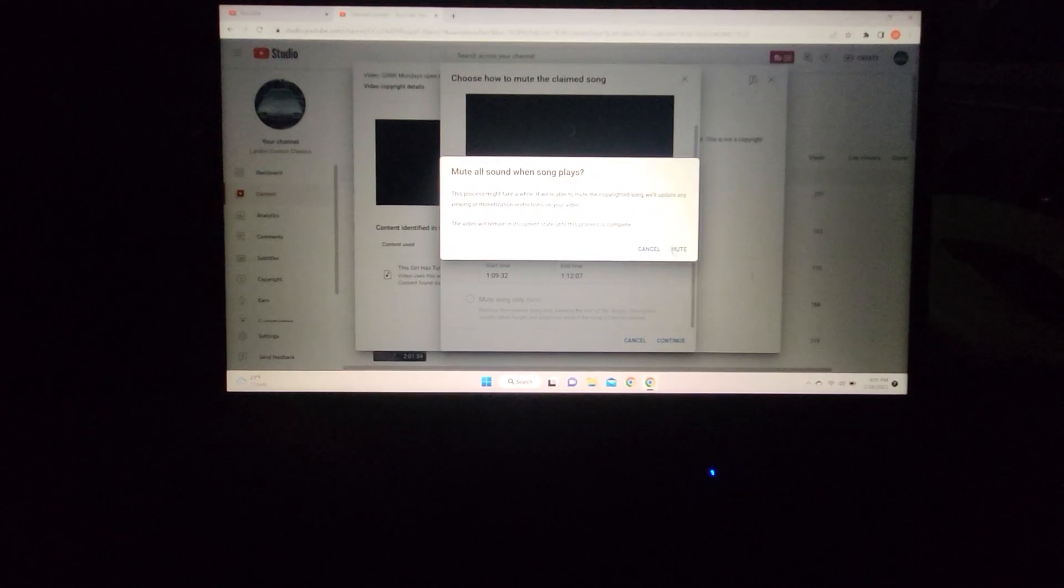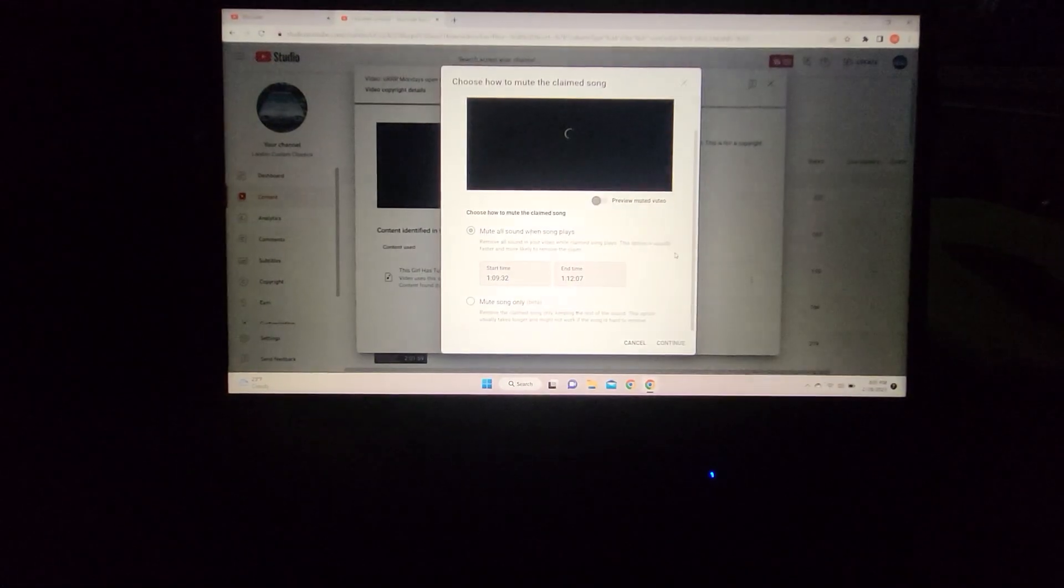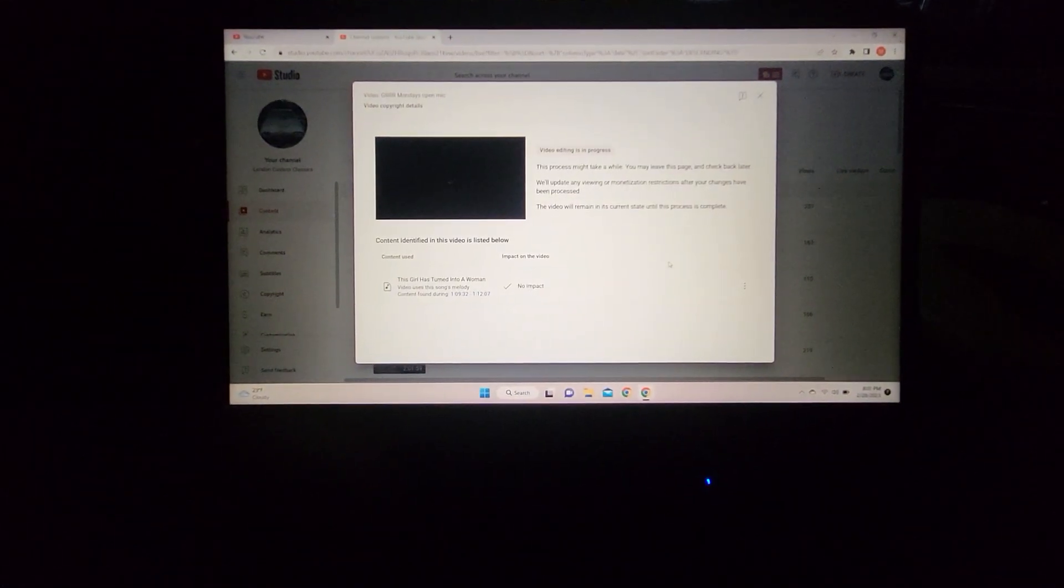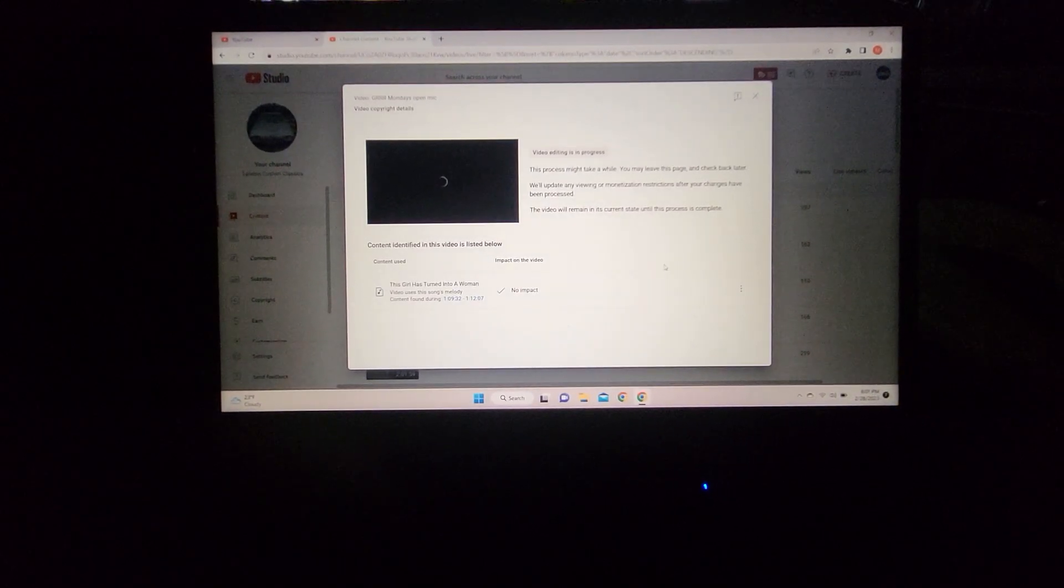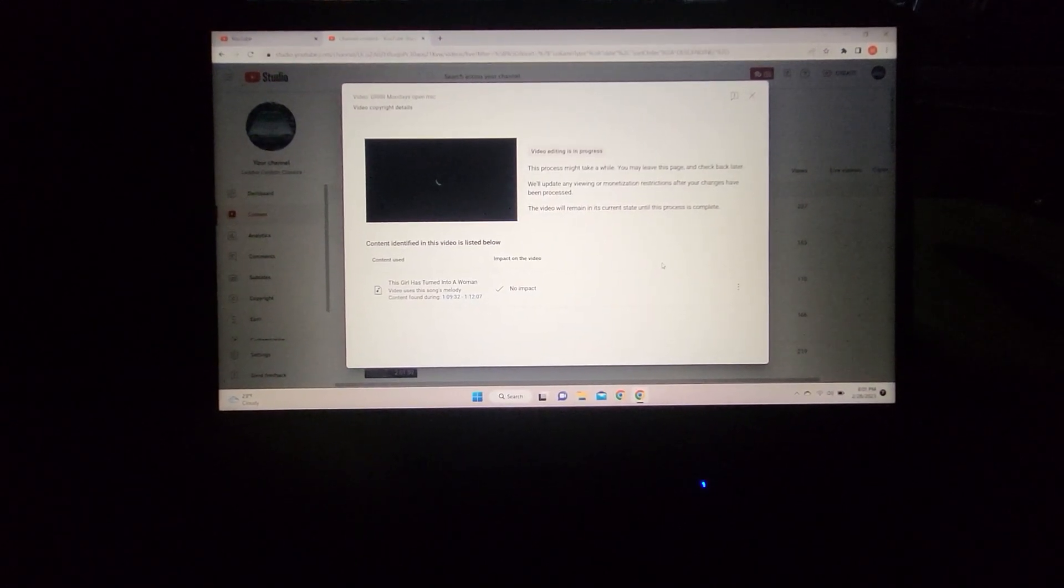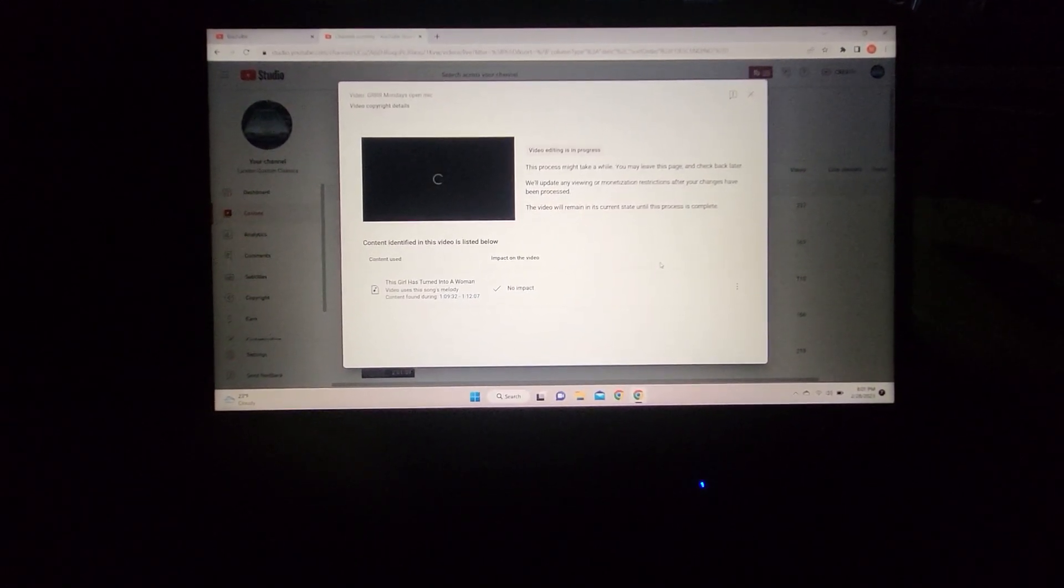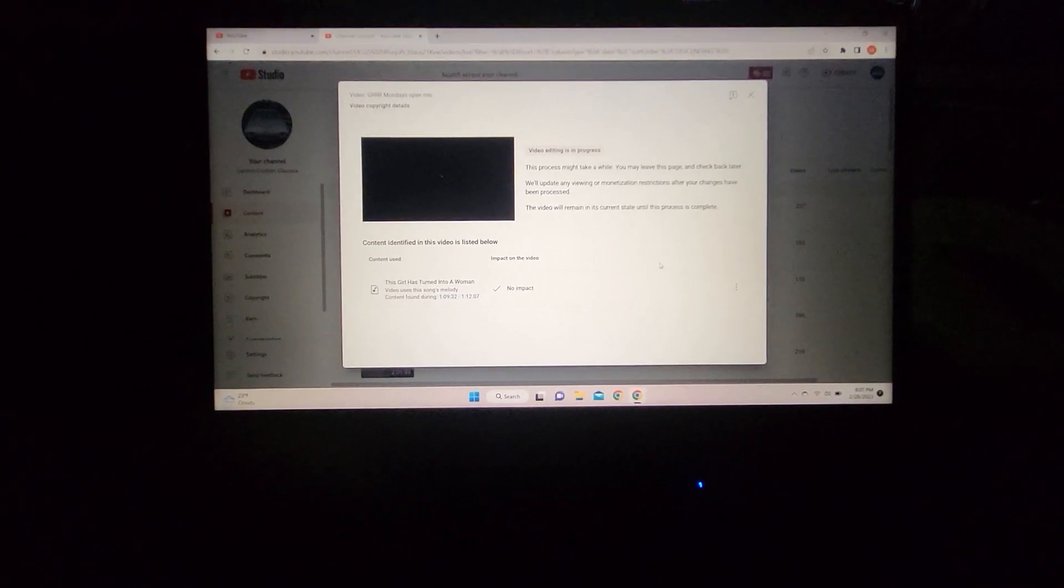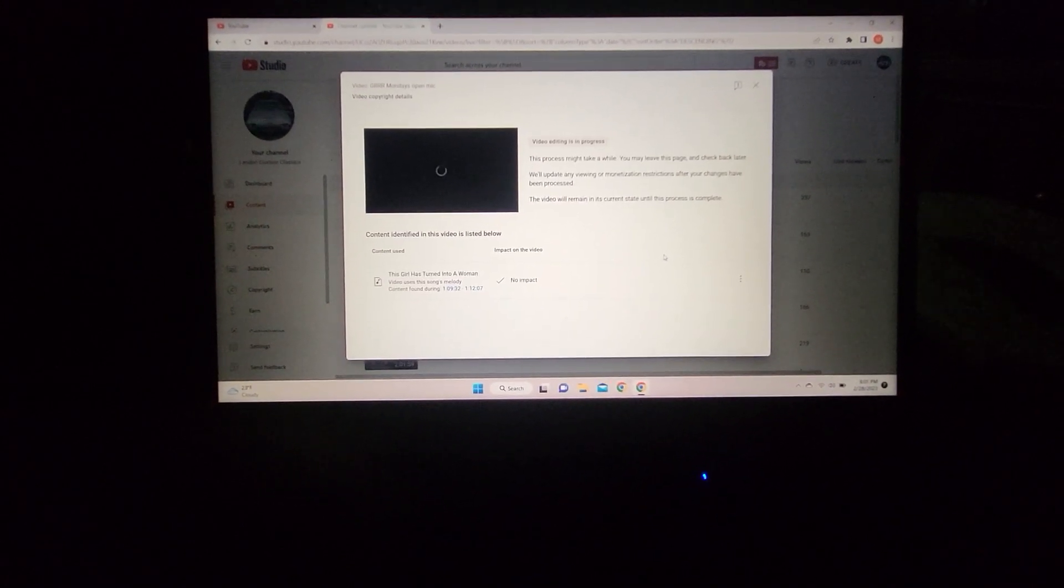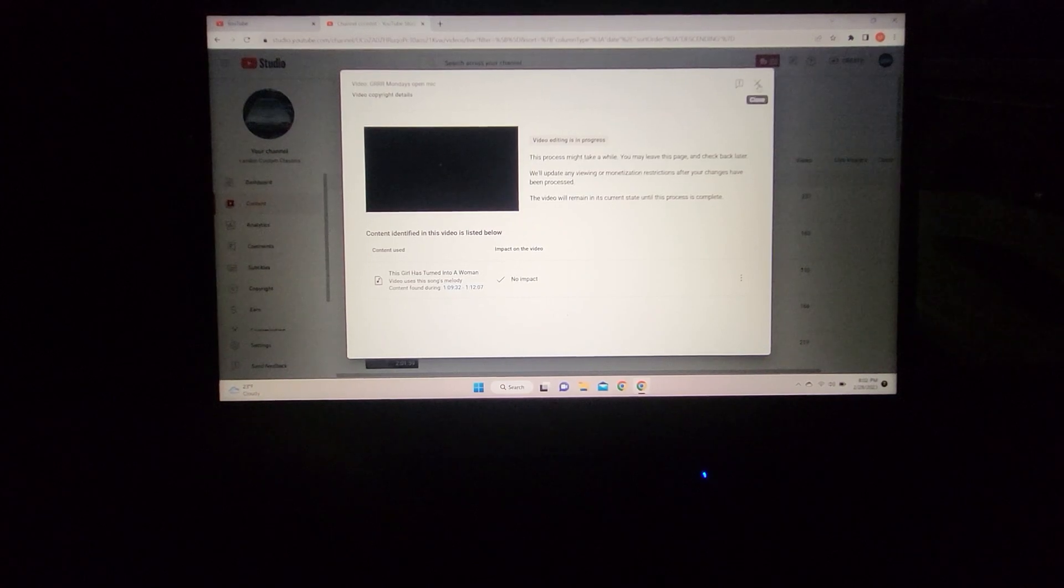Just kick back for a few hours and let it process. You can shut down your computer or whatever, and when it's done, it's automatically complete. Then it'll check for any other problems with your content.